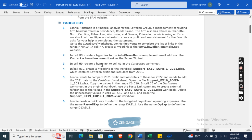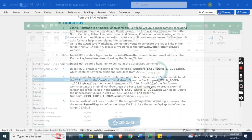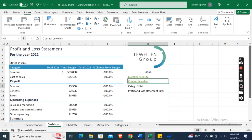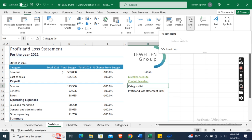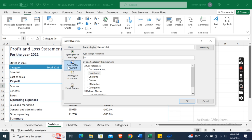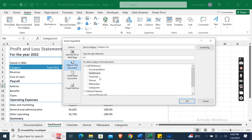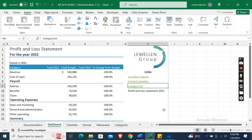Now in cell H9, create a hyperlink to cell A1 in the Categories worksheet. Select cell H9, go to the Link option, Insert Link, then Place in This Document, enter A1, select the Categories worksheet, and click OK.